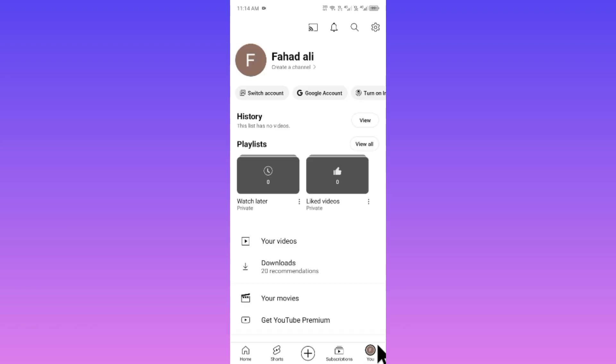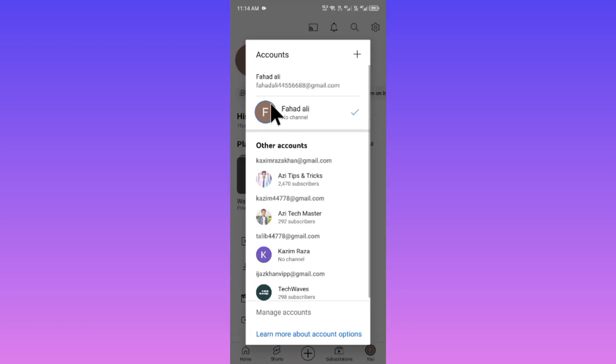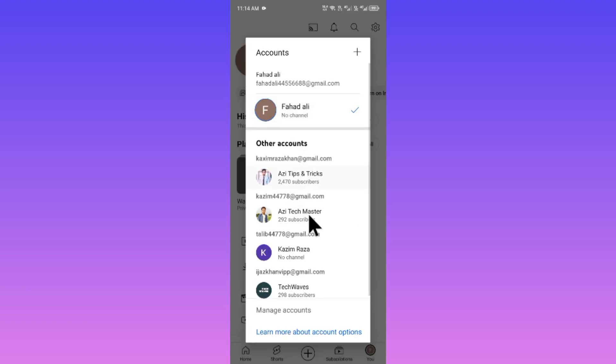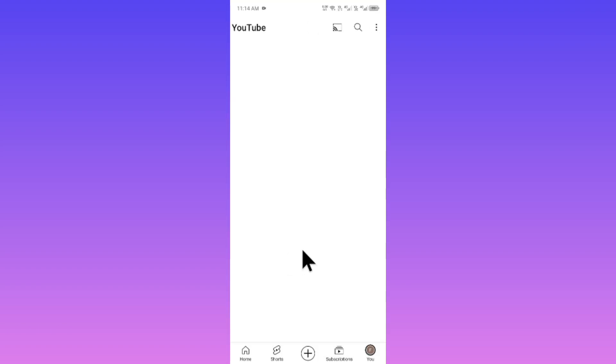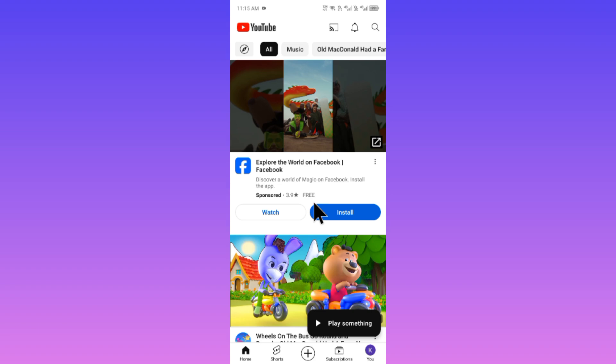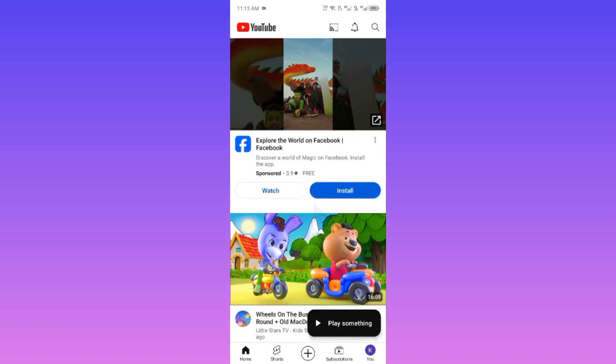First, you have to click on your main profile icon and switch your account to another. For example, I am going to switch this one and as now you can see, your problem will be fixed and you will be able to show content on your YouTube homepage.